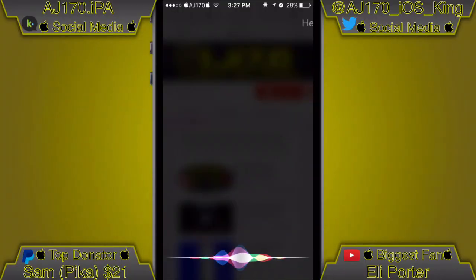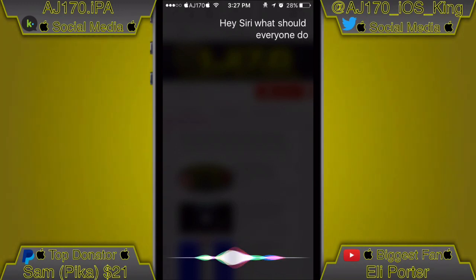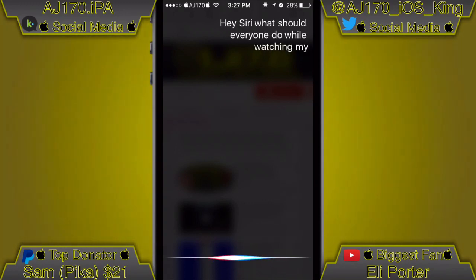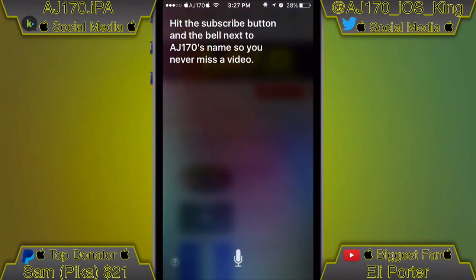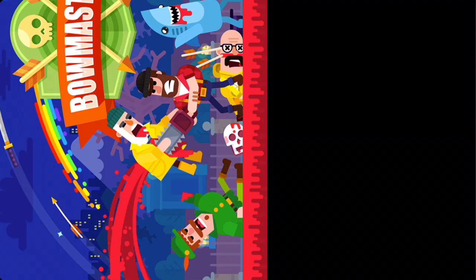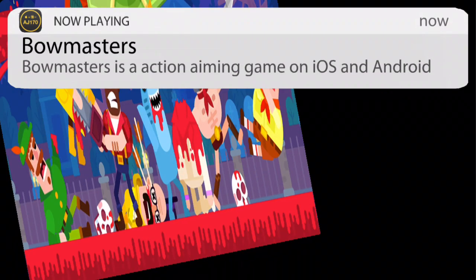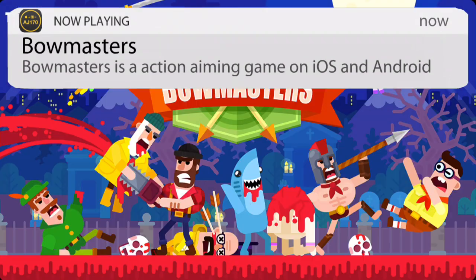Hey Siri, what should everyone do while watching my video? Hit the subscribe button and the bell next to AJ170's name so you never miss a video. Hey guys, what is up — this is AJ170, and today inside this video I'm going to be teaching you guys how to get basically every single possible console onto iOS 9, 10, and 11.